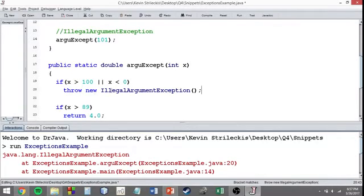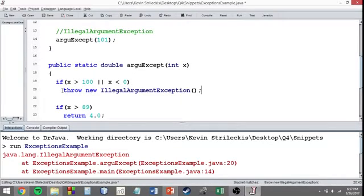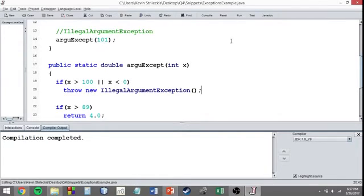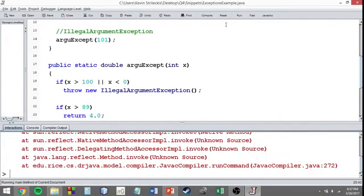Throw new IllegalArgumentException, meaning we're going to make an exception happen. You see, the compiler sees no issues here. It doesn't understand that 101 is bad for our purposes. But we want to alert the user of that and crash the program.